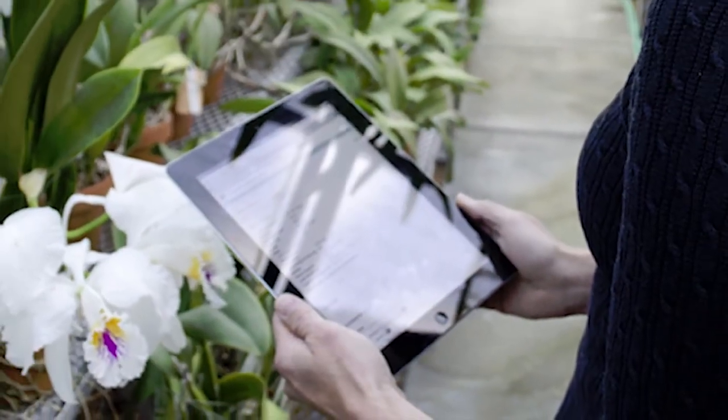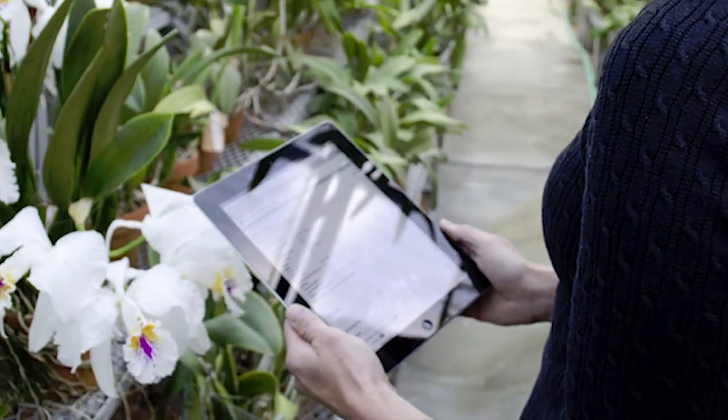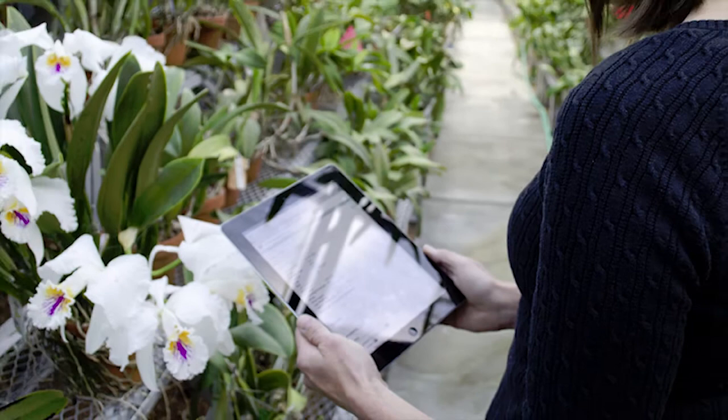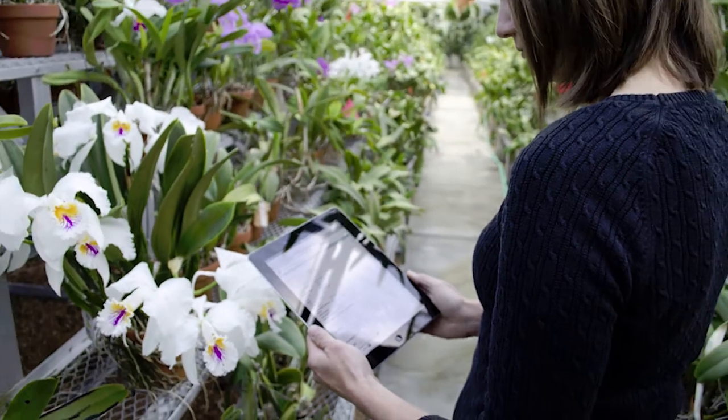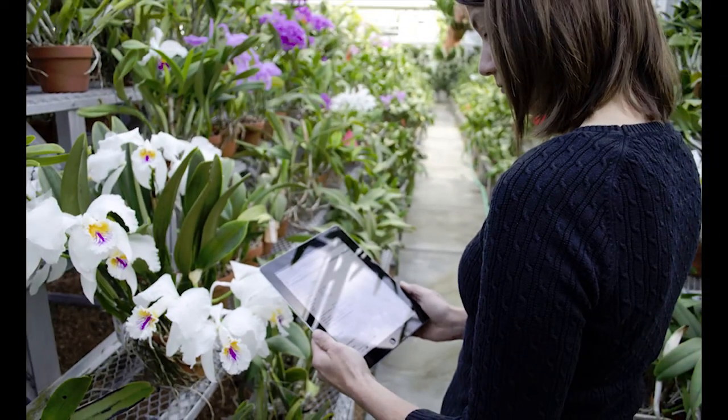We're transitioning away from the tablet PC and are moving towards using an iPad to map the collections.